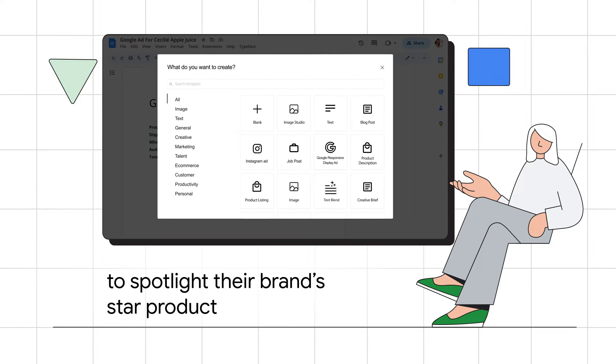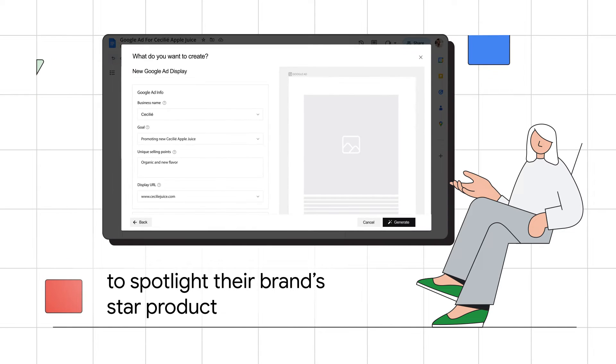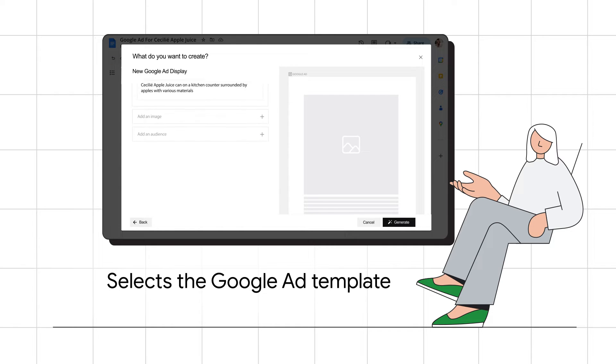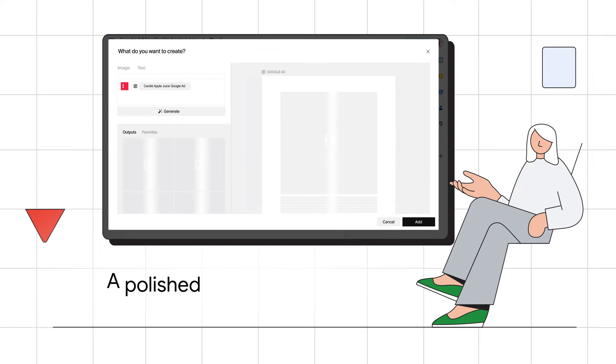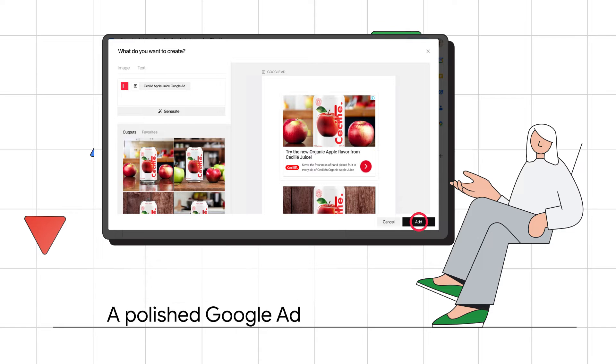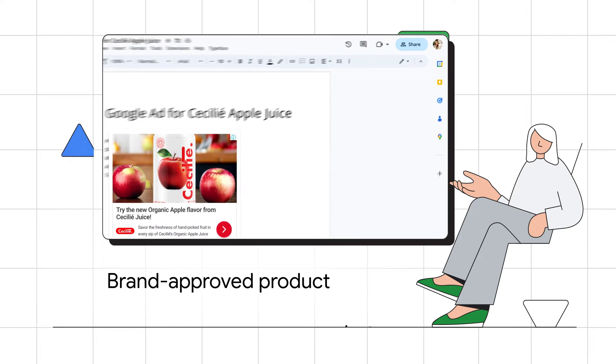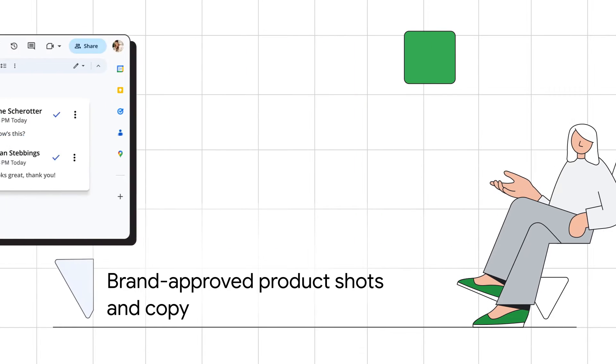she turns to her Google Docs, pops open Typeface, and selects the Google Ads template. In no time, a polished Google ad materializes, complete with brand-approved product shots and copy.